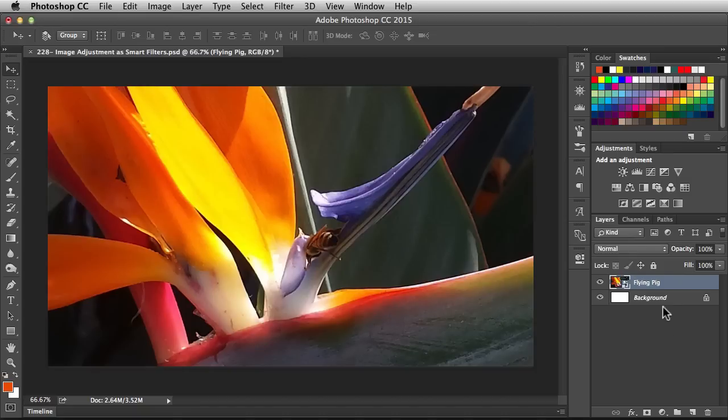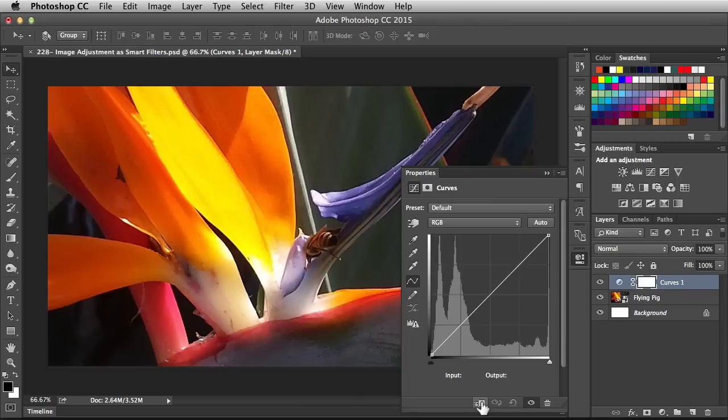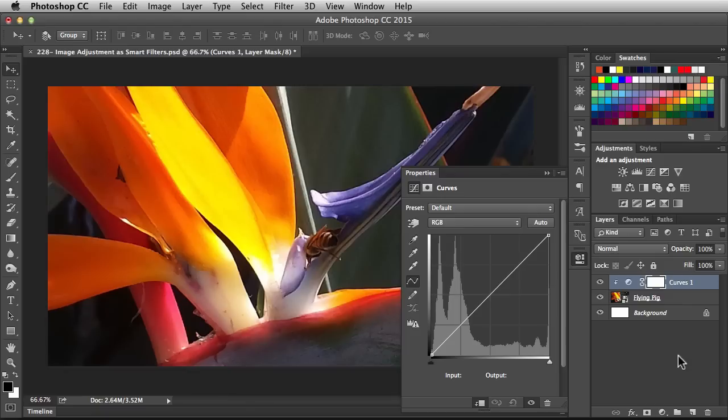I'd go to the Adjustments panel, click on Curves, and at the bottom of the Properties panel I'm going to click on this guy here. This is actually going to clip that adjustment to my smart object. What that means is any changes that I make to these curves you're only going to see it applied to my smart object.